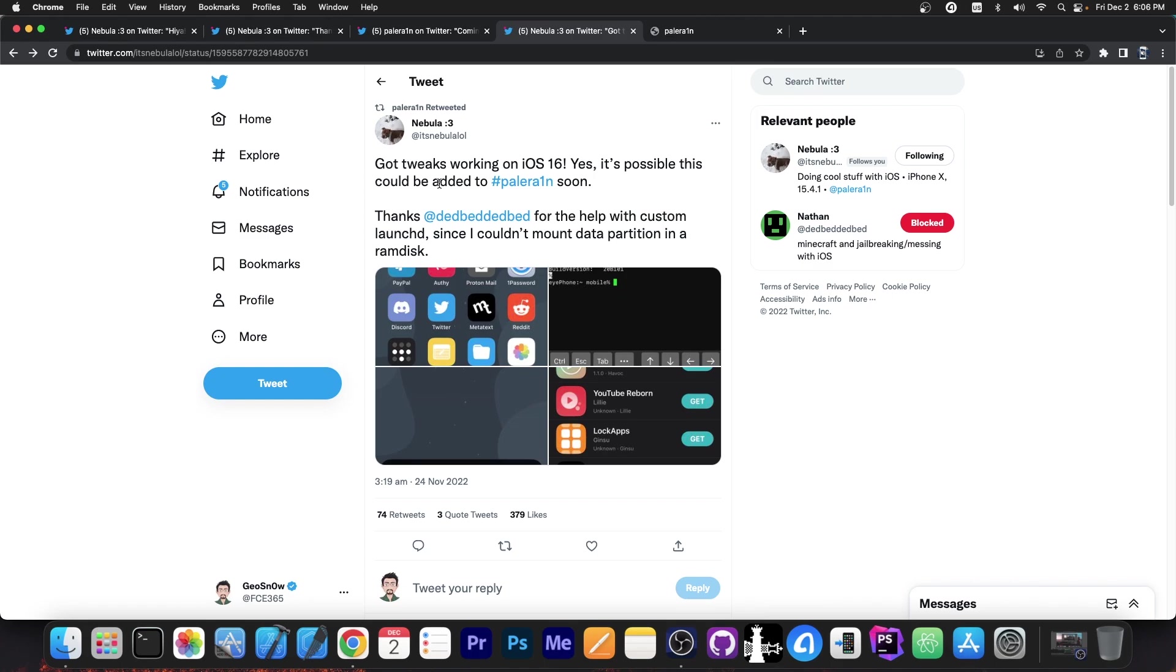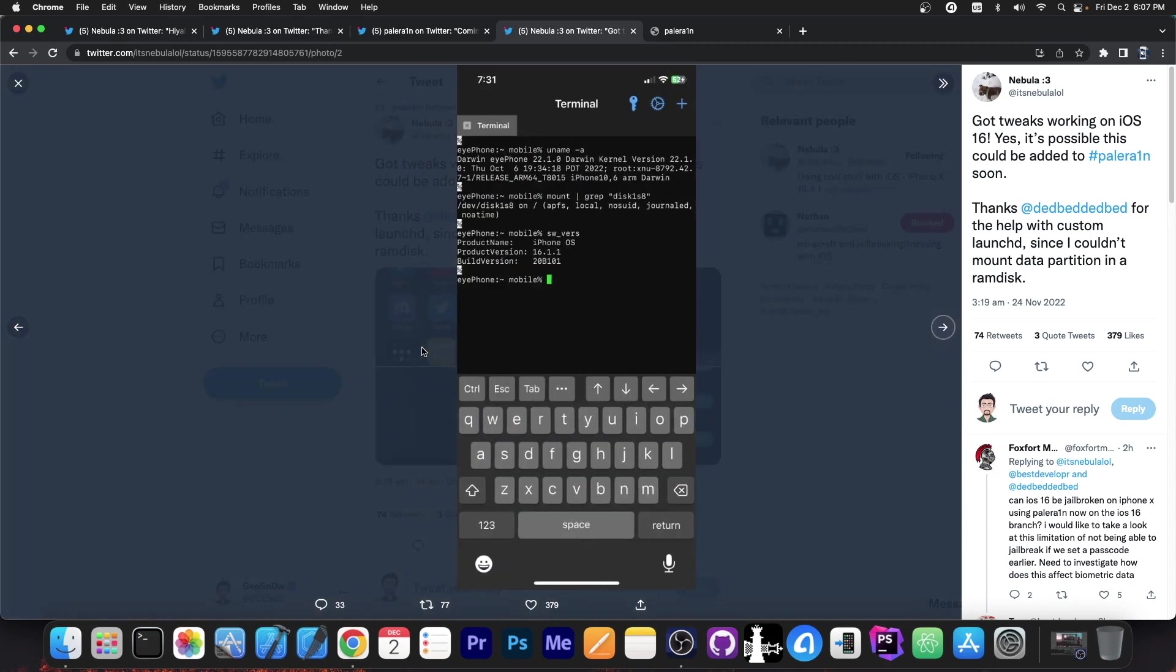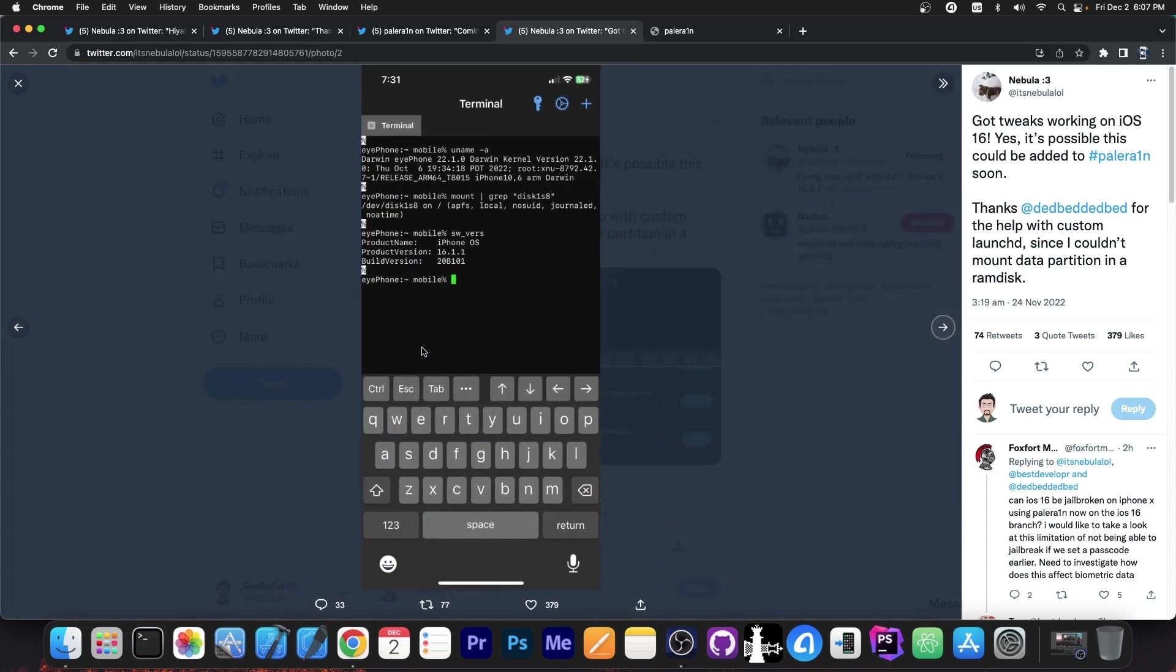Yes, it's possible this could be added to PaleRain soon. So they also posted a couple of screenshots with tweaks running on the device. So this is actually incredible. Easy terminal here as well, running 16.1.1.